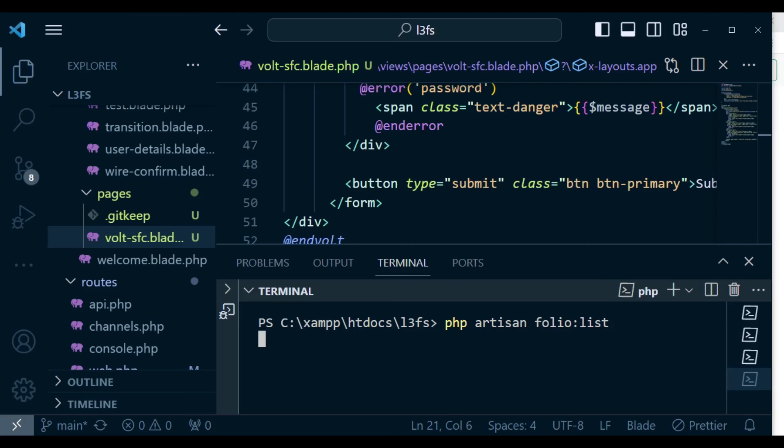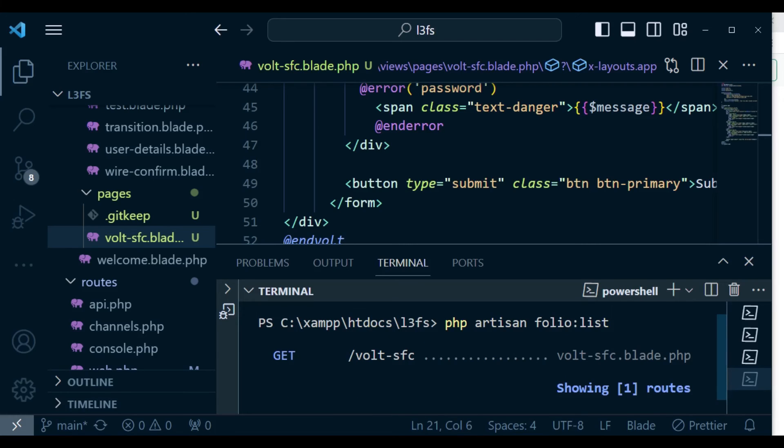And it will give you all the routes that you have. So in this case, as you can see, we only have one route. It has a get method, and it is called vaultsfc. So that is the only route that we have there.